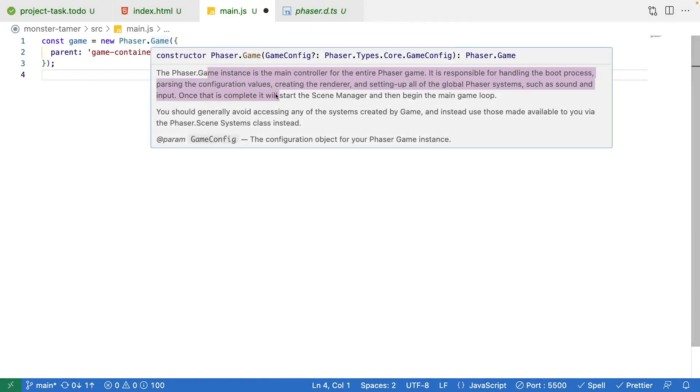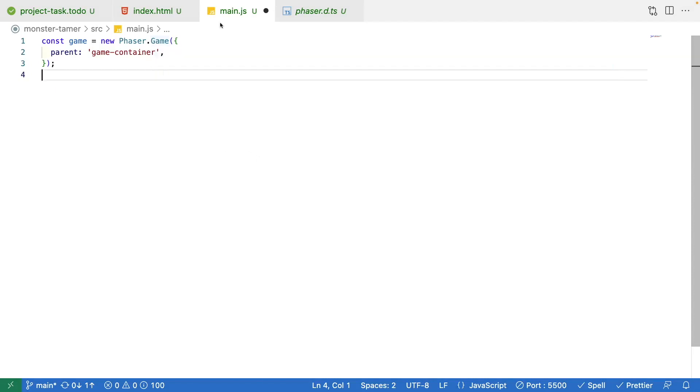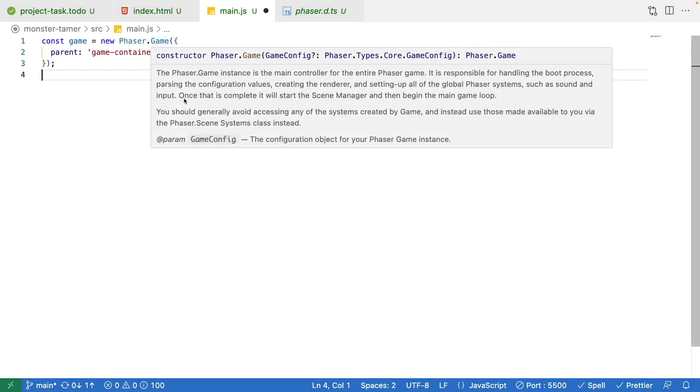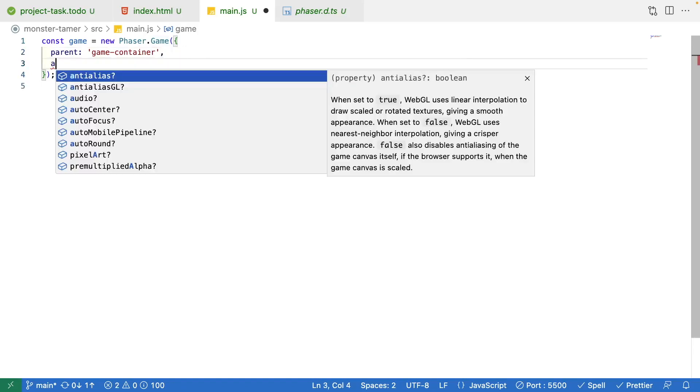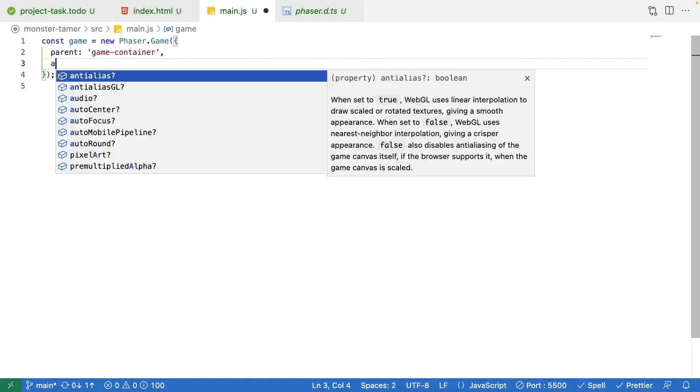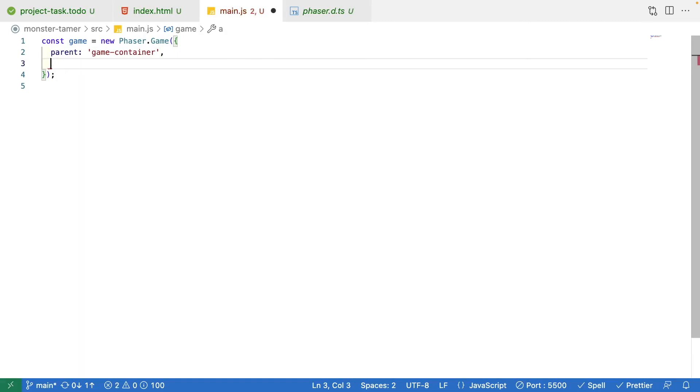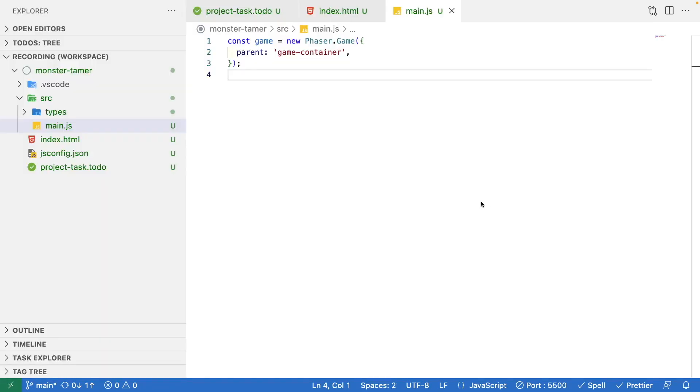Also, when we now reference when we try to pass in those configuration options, you'll see now we have the IntelliSense and the autocomplete option for when we want to create this instance.